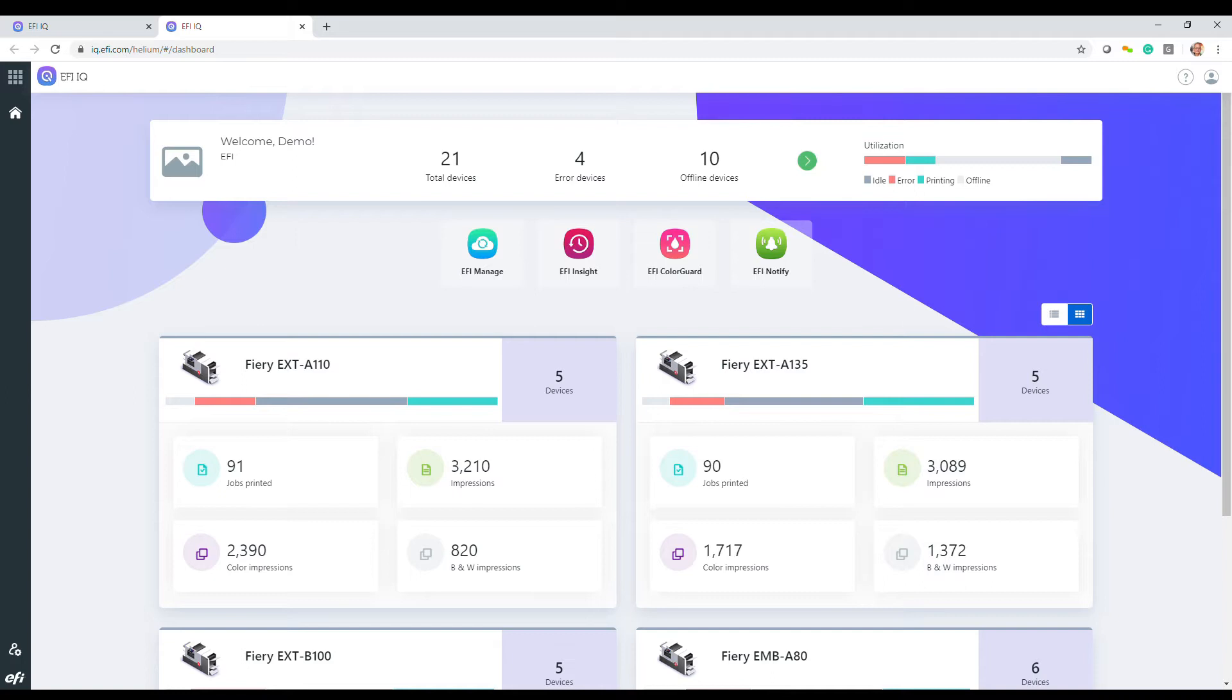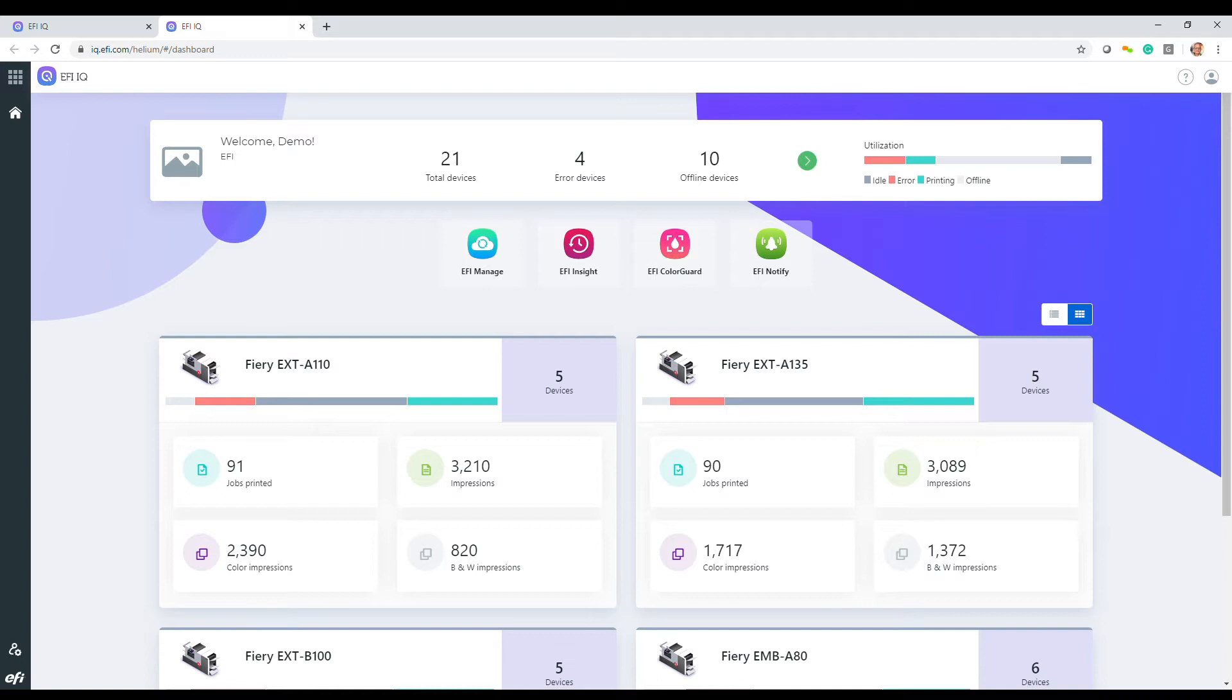It is also a launching pad for apps like EFI Manage, EFI Insight, EFI Color Guard, and EFI Notify. Some of these apps are free, while others are purchasable.